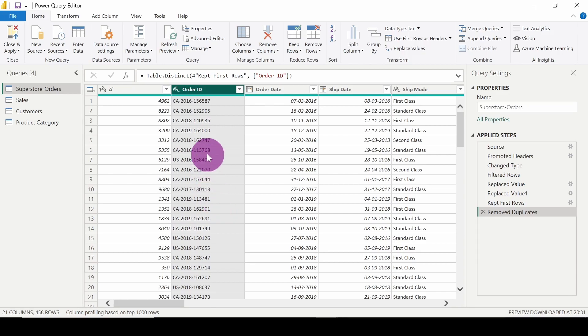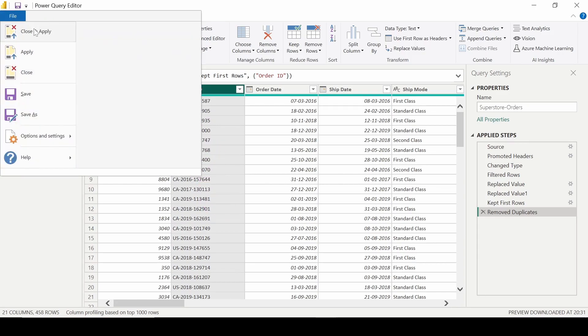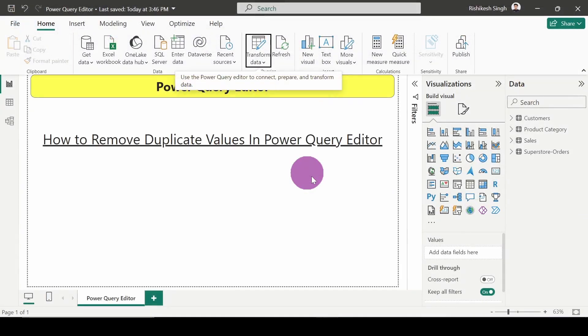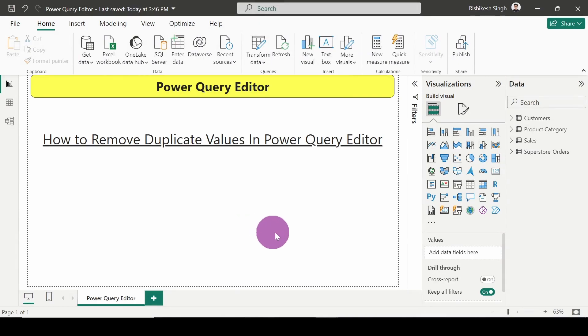I hope you have understood how to remove the duplicates which are present in a column. That's it for this video, thank you very much for watching.